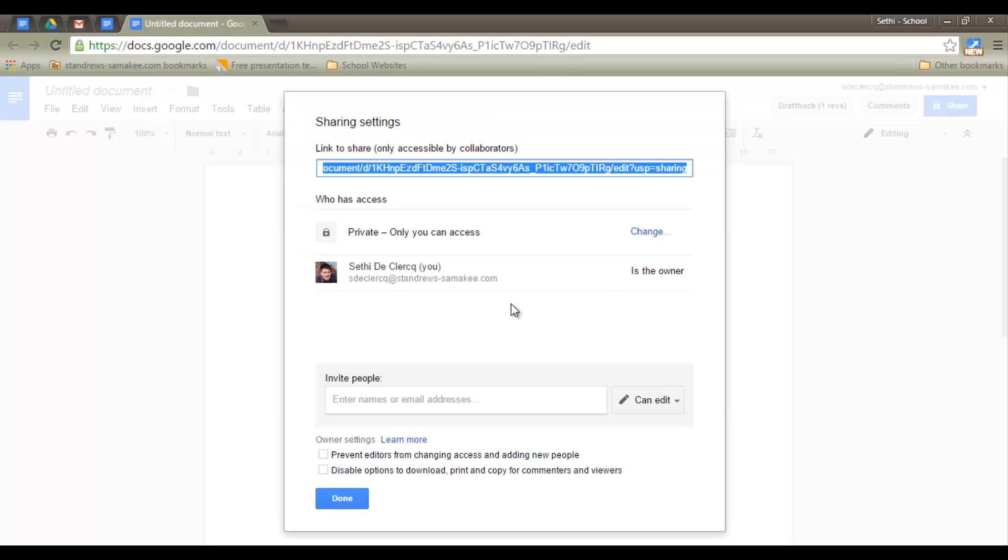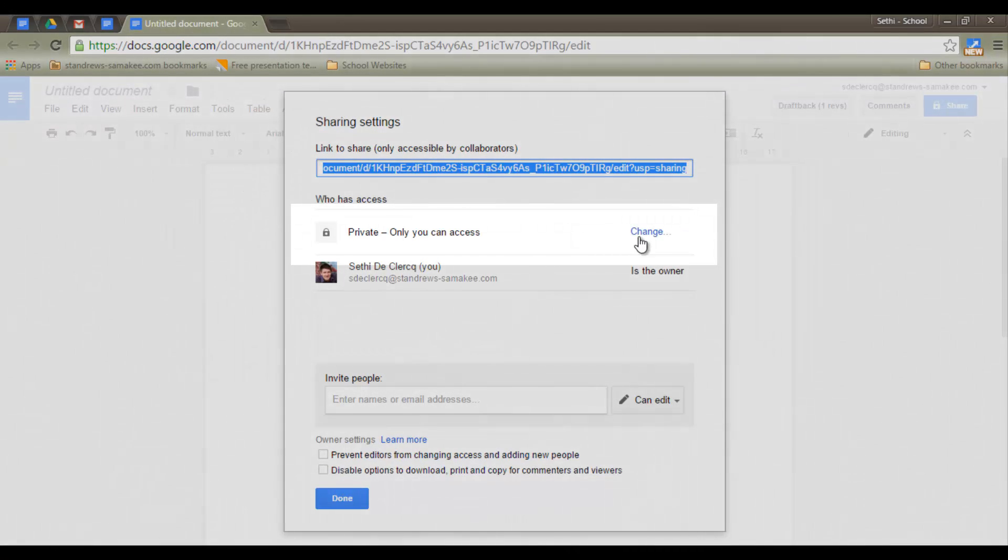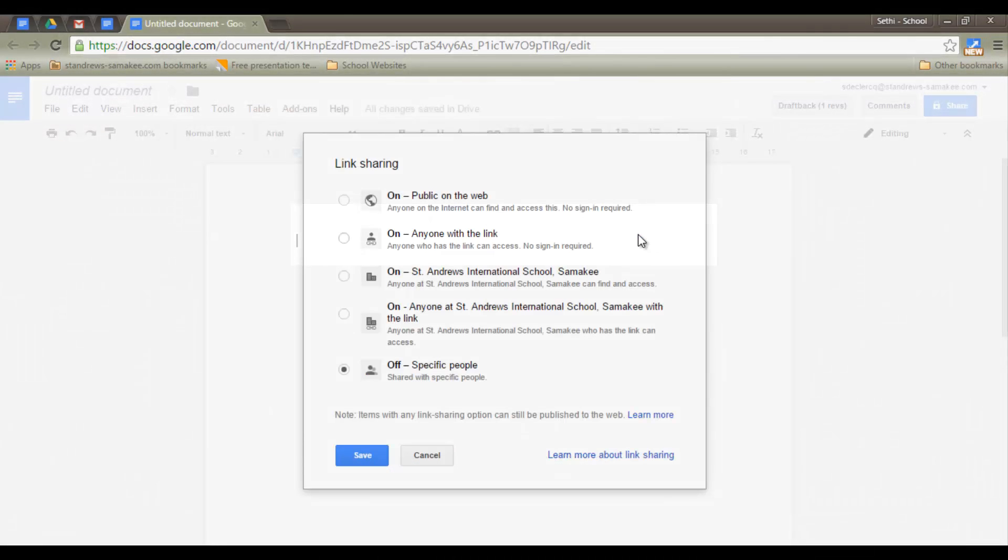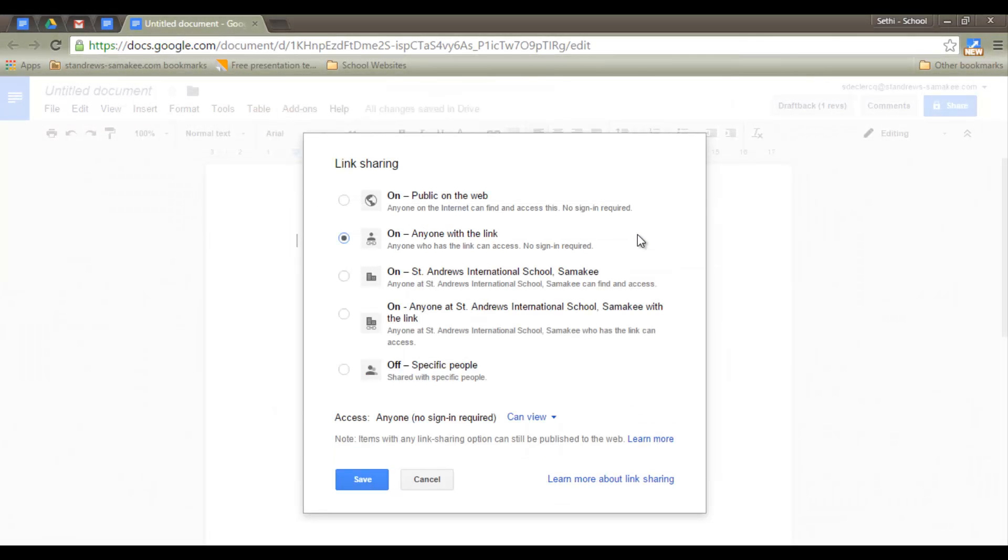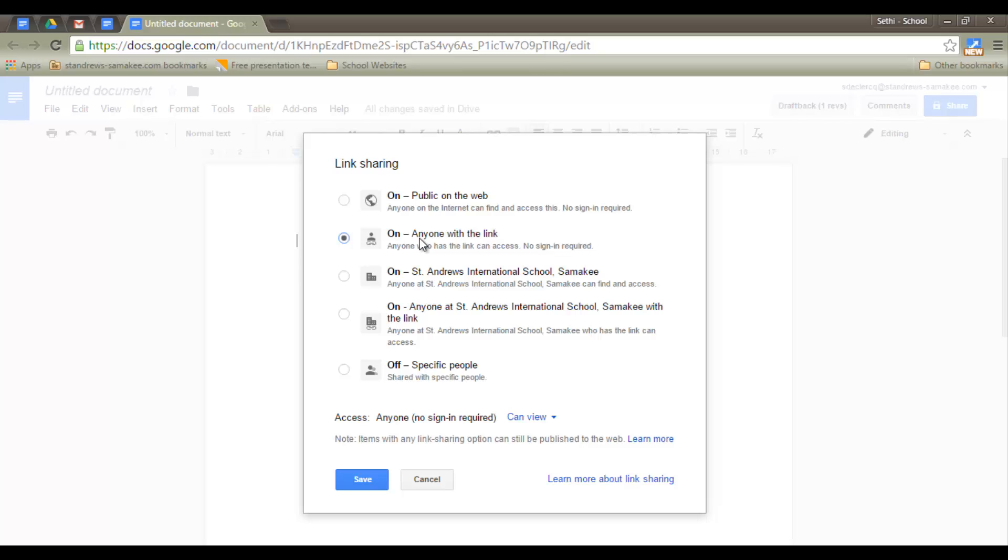This is where we can set the access to our document. Let's click on change. And we now have the option to have the file public on the web. This means that when people do a quick Google search, your file might show up. We also have anyone with the link. This means that it's still accessible to everyone, but it won't be indexed. You can't search for it. You need the actual link.